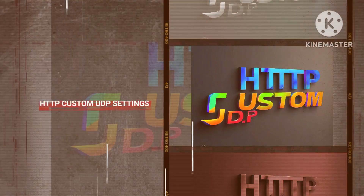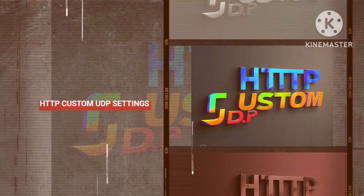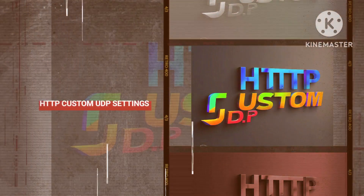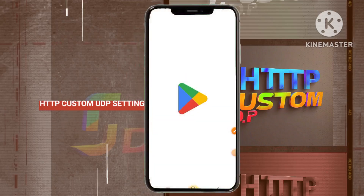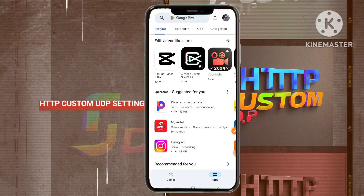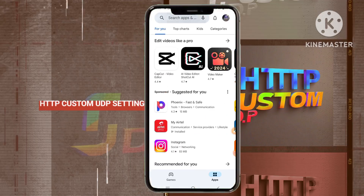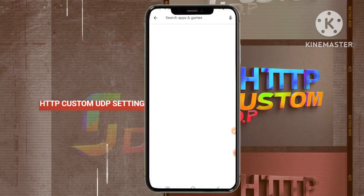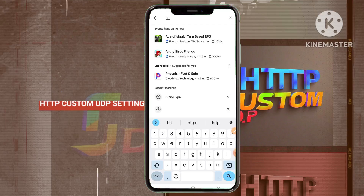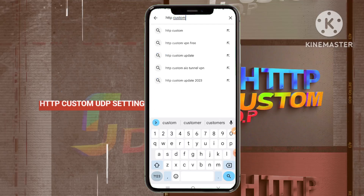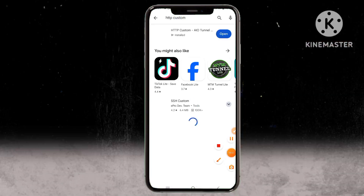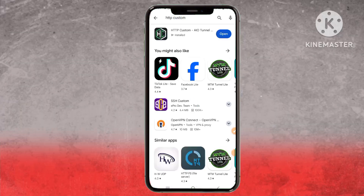Step 9. Unleash the powers of HTTP Custom. Venture into the Google Play Store and select and install the HTTP Custom app, a digital companion crafted to augment your online security and fortify your digital bastion with encrypted browsing solutions.